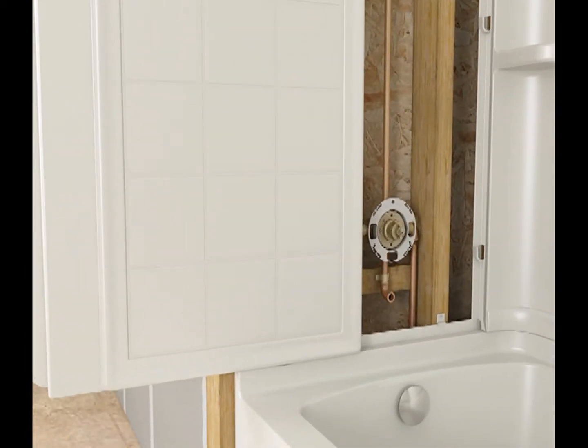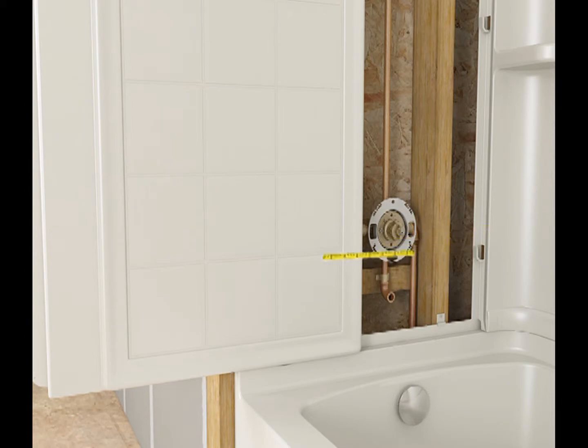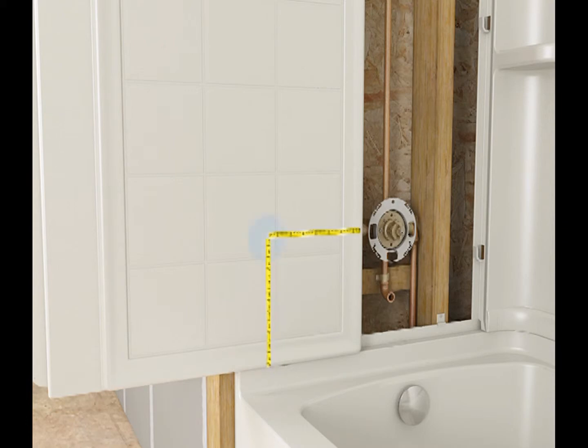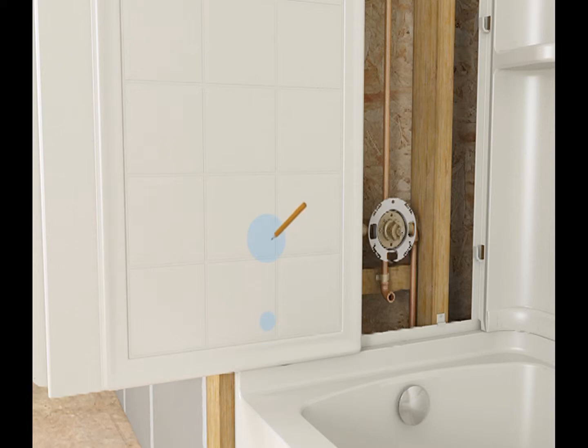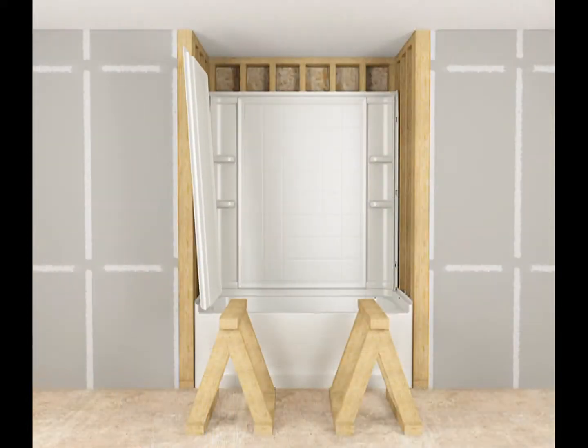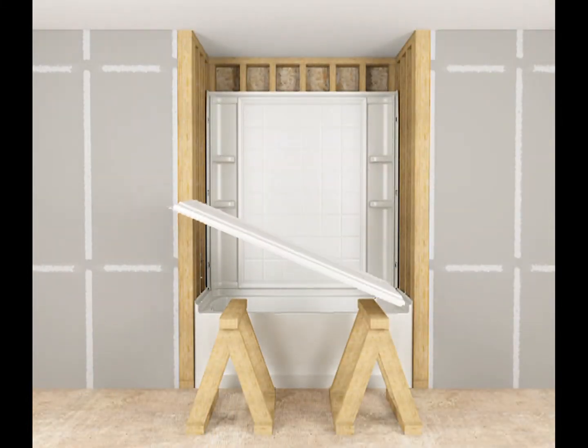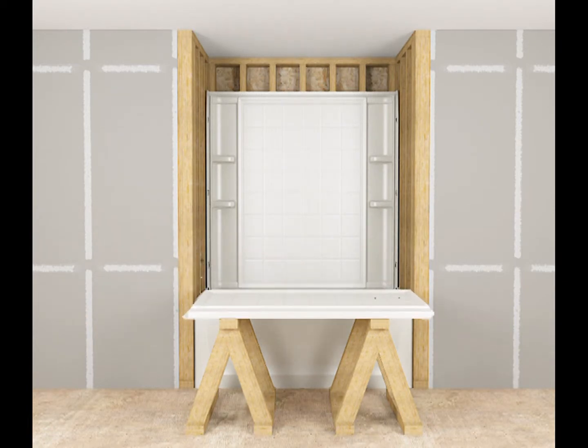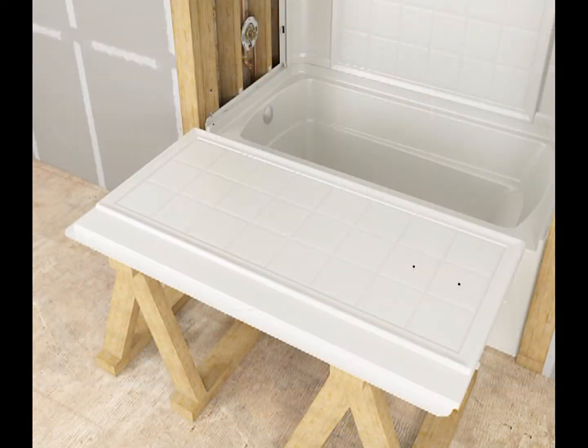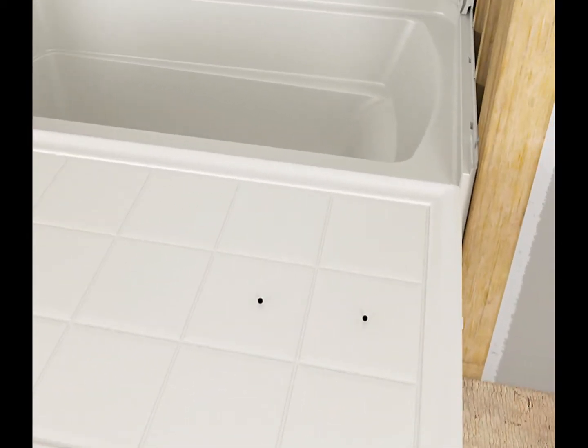Mark hole locations for the faucet components on the end wall. Remove the end wall. Determine hole sizes required for faucet components.